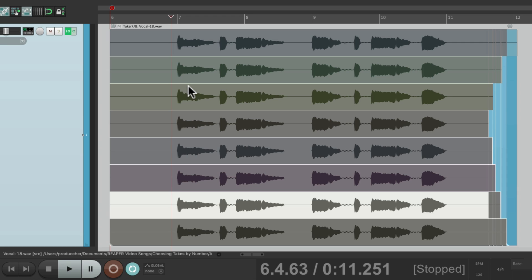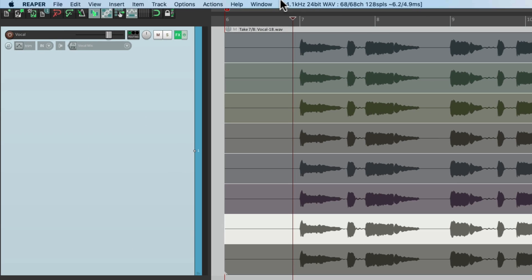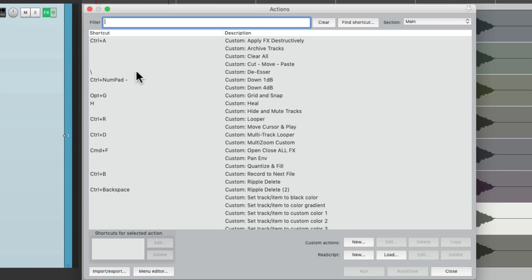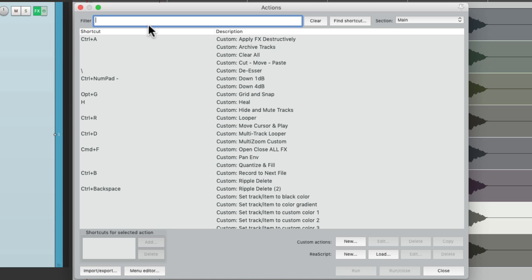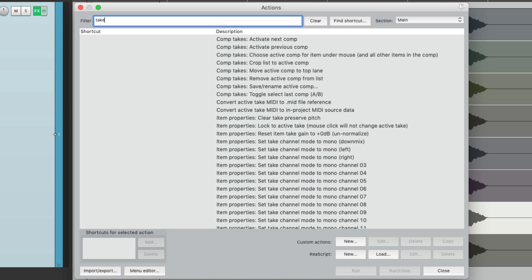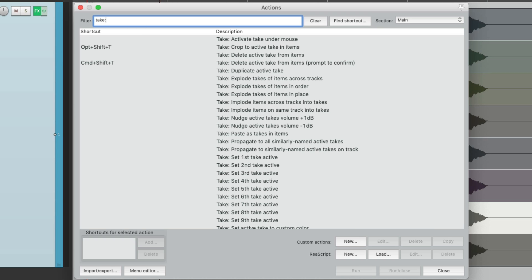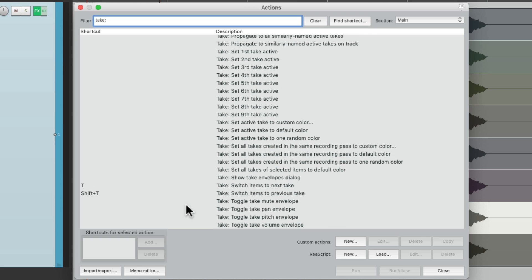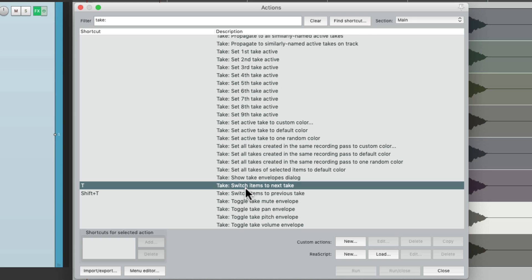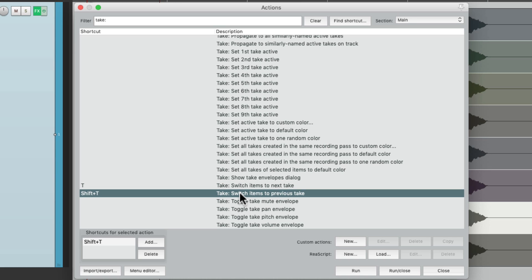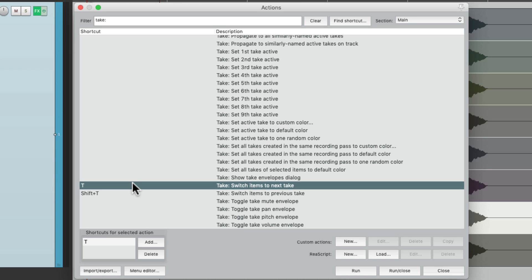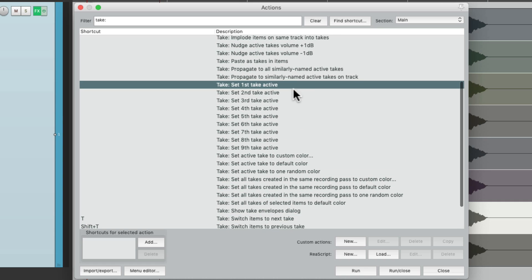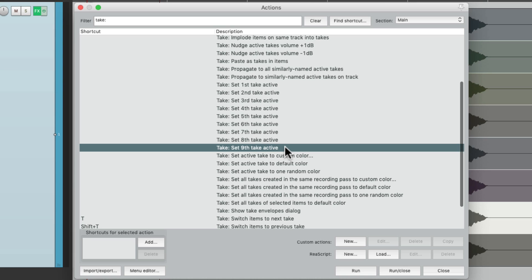So let's take a look in the actions list. Right up here, show action list. Let's type in the filter, take colon. We can see right down over here, we have those two actions I mentioned, switch items to next take or to previous take, and the keyboard shortcuts that trigger them. But as I said, we could also trigger them by their number, take one through nine. So let's add keyboard shortcuts to trigger them.